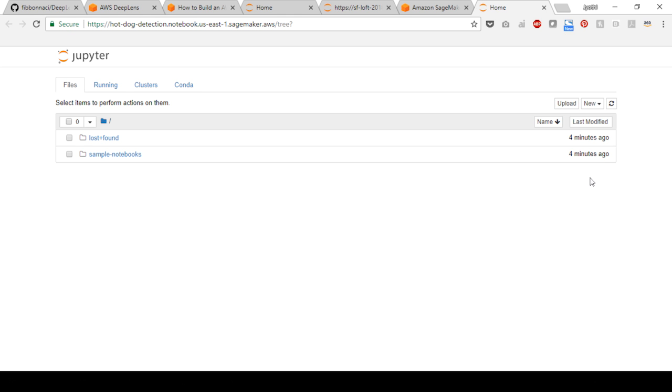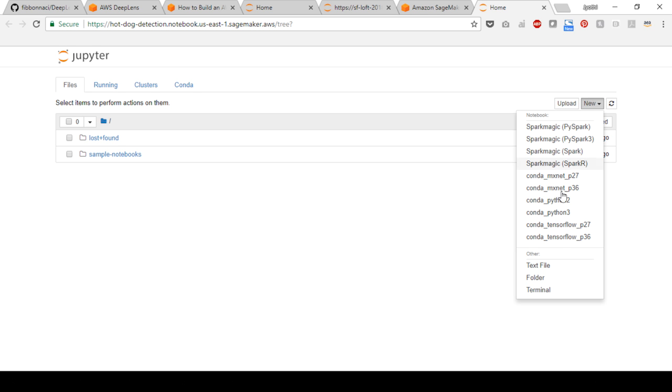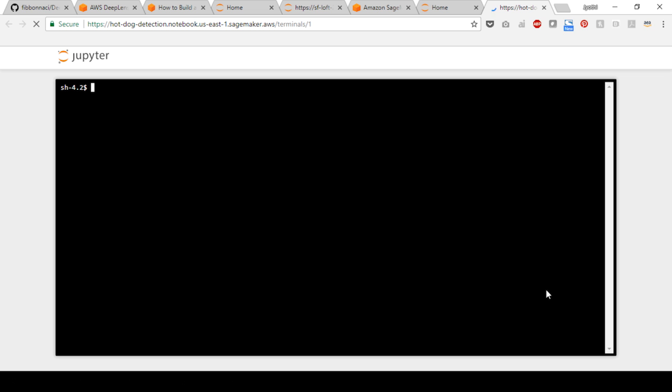Once the Jupyter notebook is open, select new and then terminal to open a new terminal to retrieve the tutorial notebook. You will use the notebook to do a custom model.